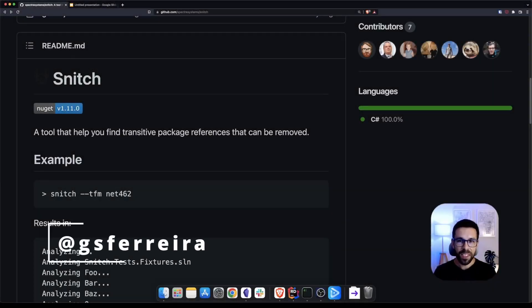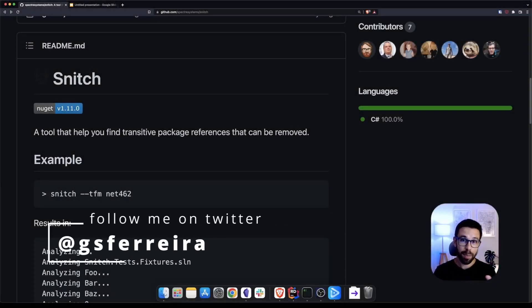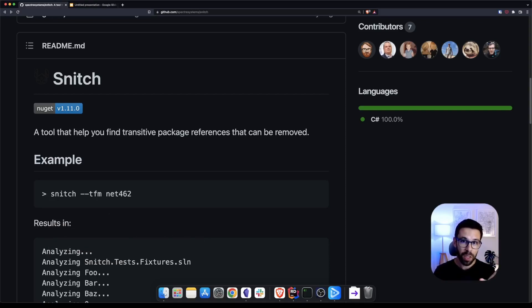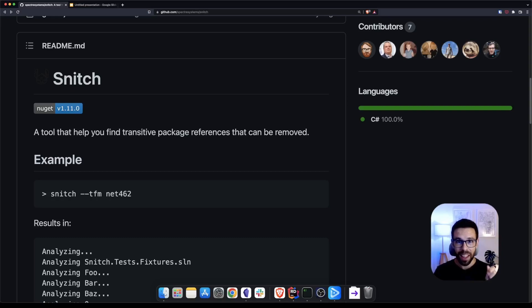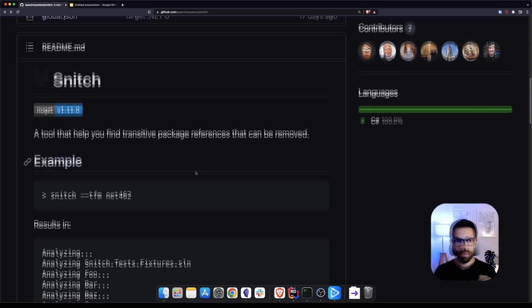Hey friends, welcome to the channel. Today we'll be talking about Snitch, a simple but powerful .NET tool that will help you to tidy up your dependencies. So let's take a look.